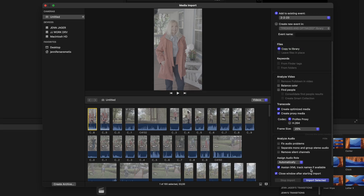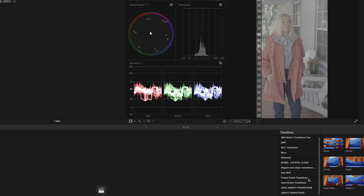Obviously, the more struggle your machine is having, the lower the scale you want for your proxies. I'm going to leave this at 25%. And let's import the selected.